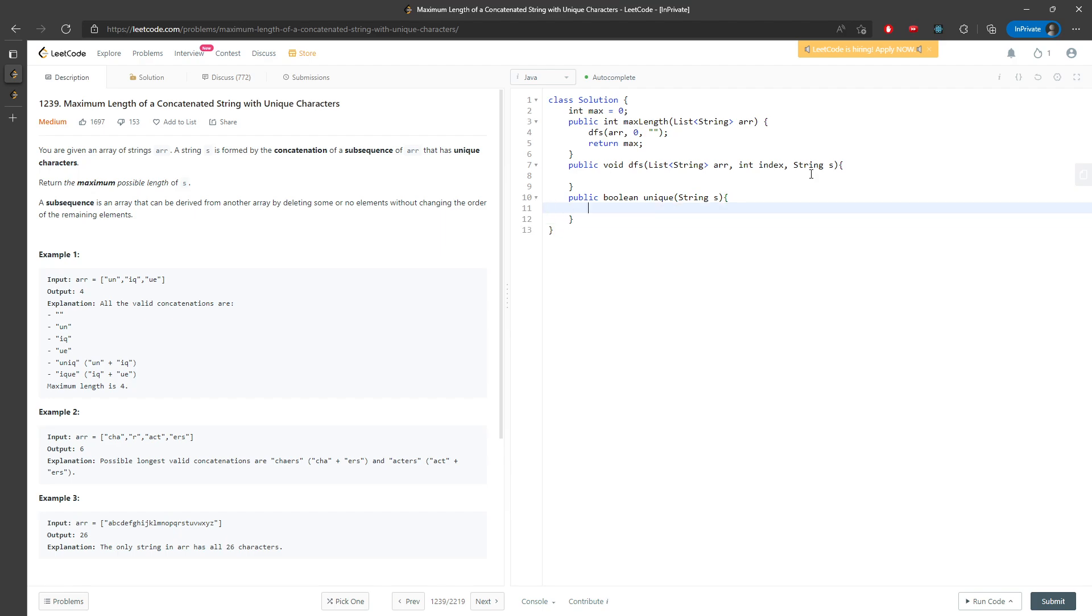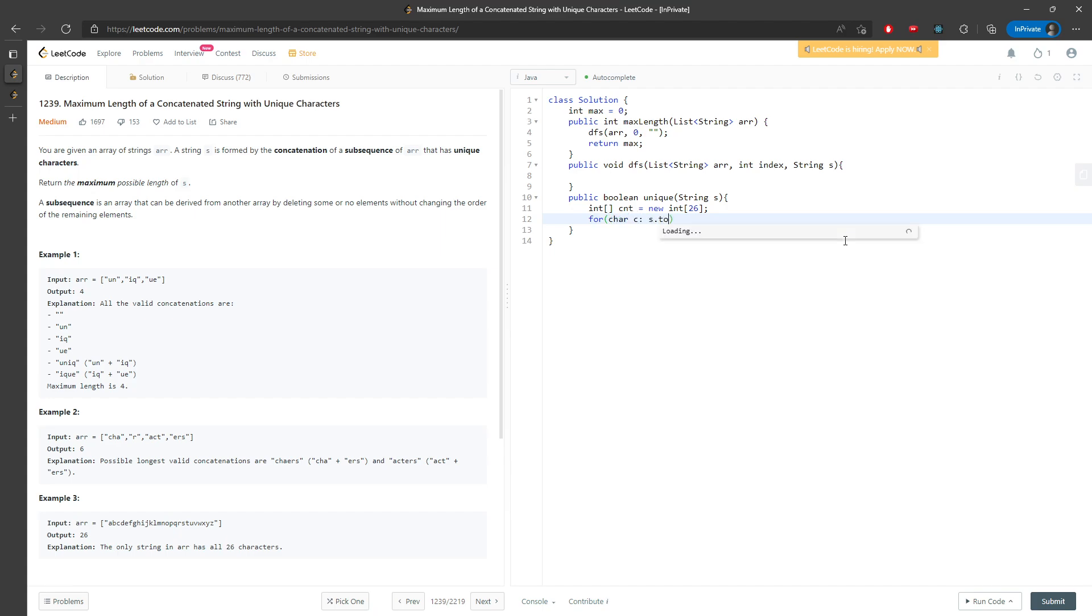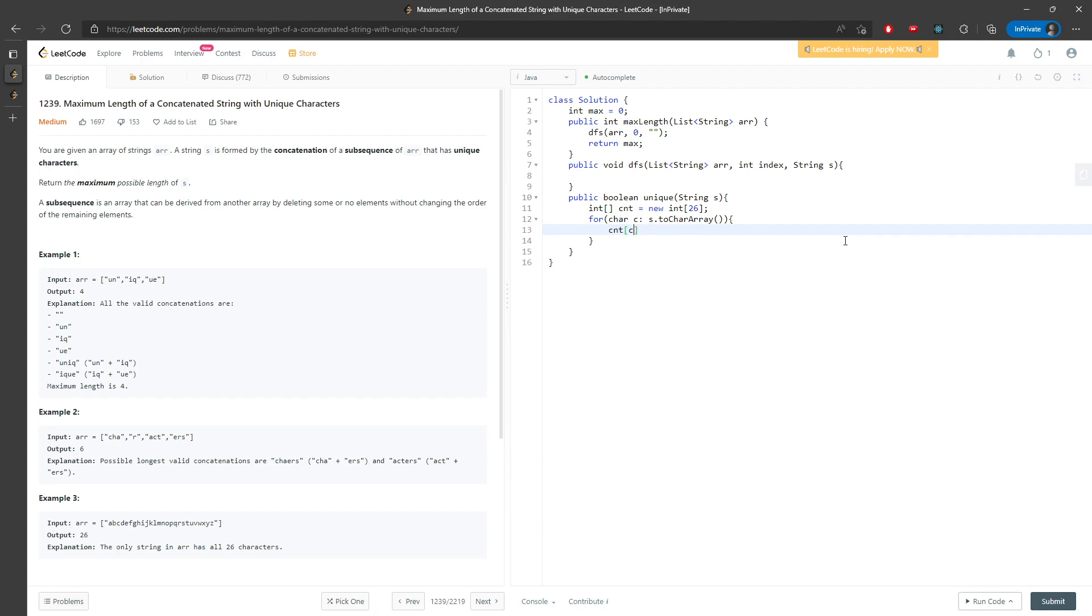Set for 26. For char c in s.toCharArray, I'm going to just add, adding my counting array first. So c minus a plus plus.